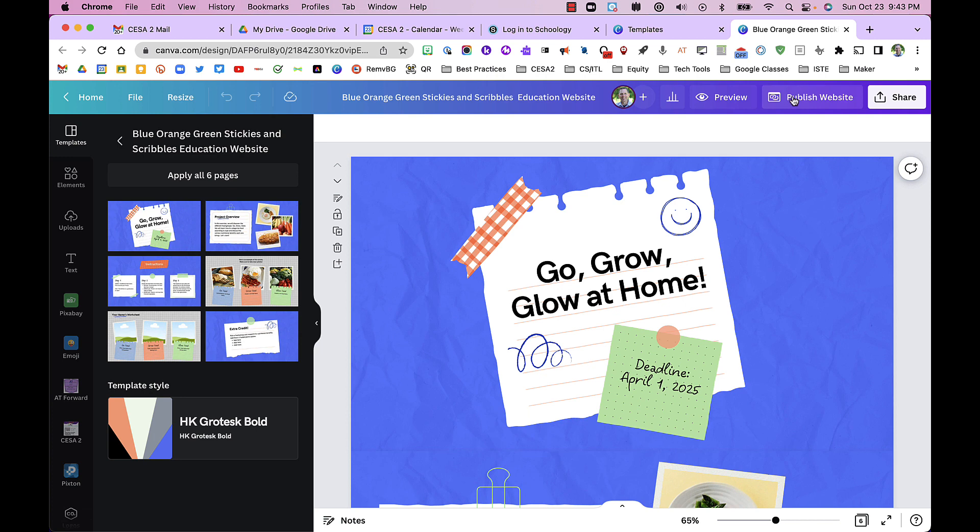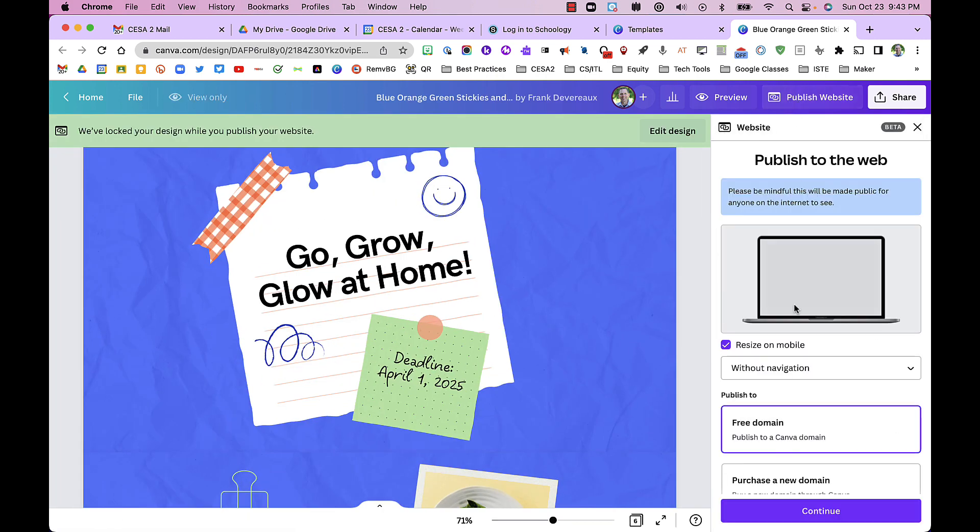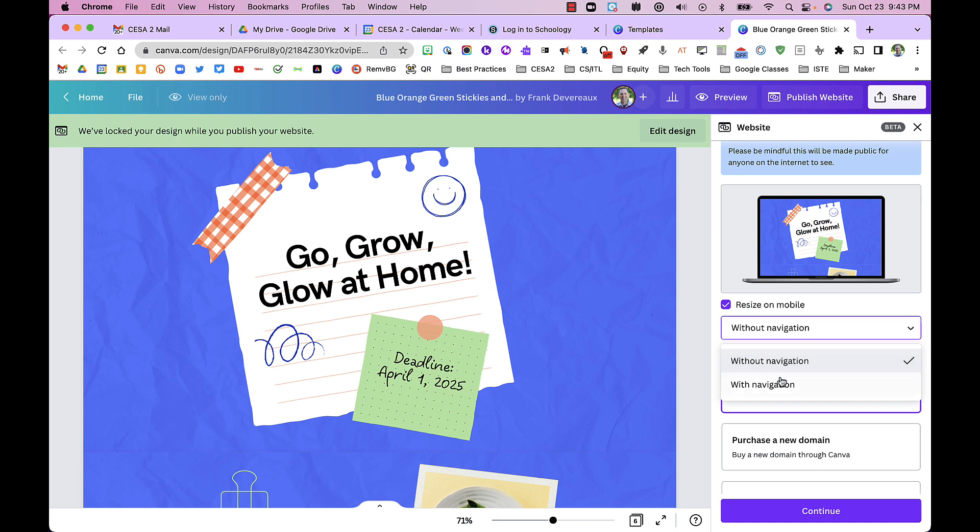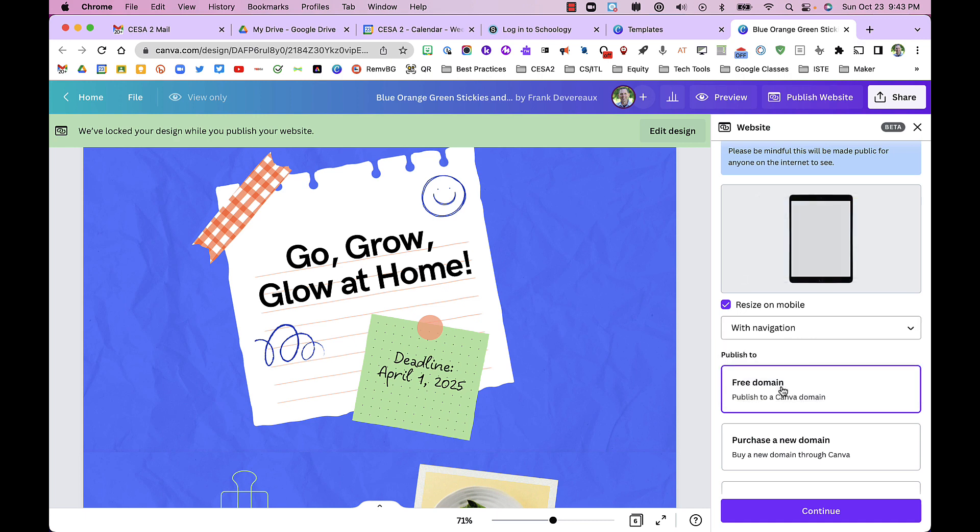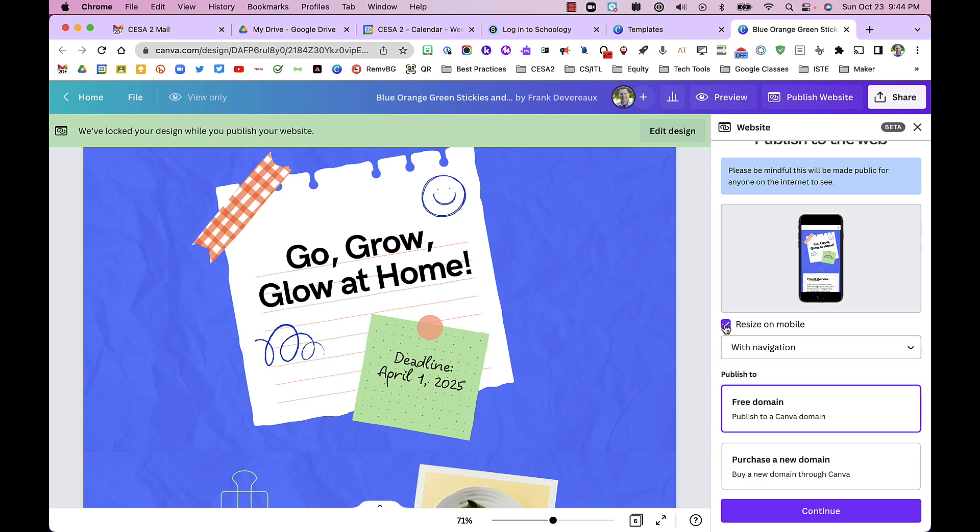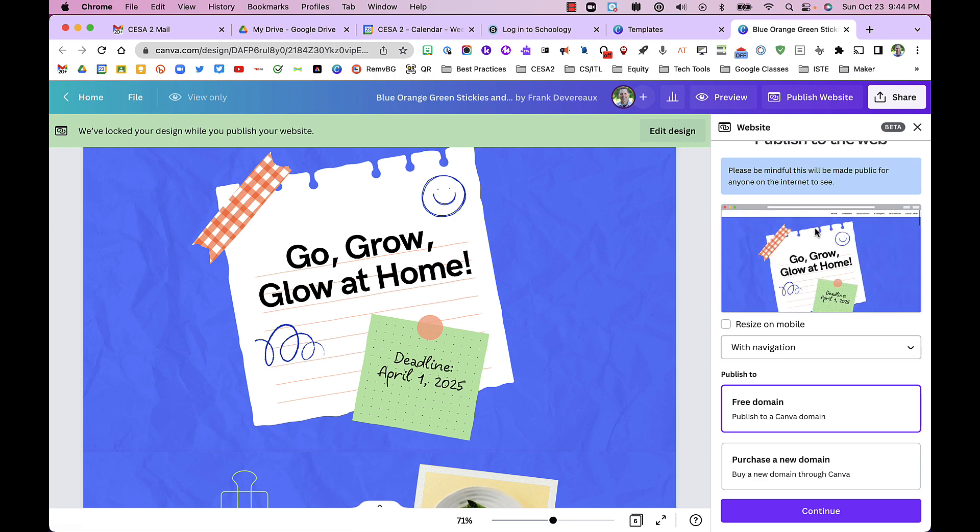In the end, we're going to click publish. We can put a navigation bar at the top and decide whether we want it for mobile or for a PC or laptop.